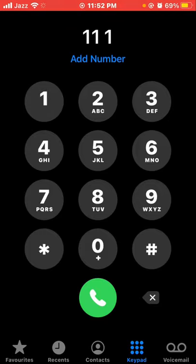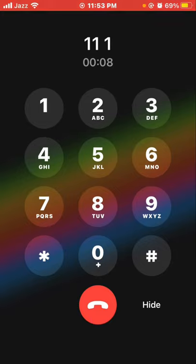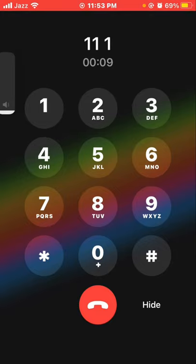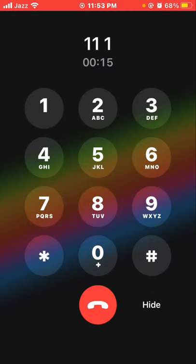Tap speaker. If your iPhone's dial pad is still on screen, tap hide in the bottom right corner of the dial pad to hide it and show the call button.